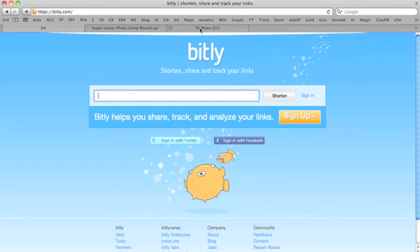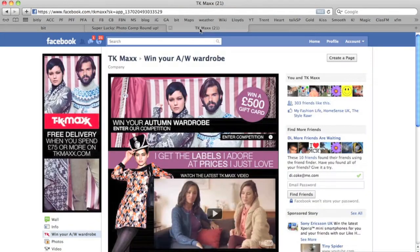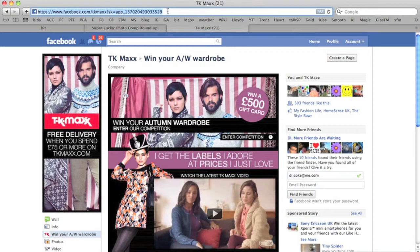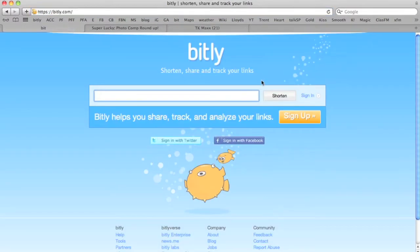Find the link that you want to copy. I've got one here on Facebook. Facebook links are always really annoying because they're full of numbers. I'm going to copy that, go back to Bitly, paste it in the box, shorten.